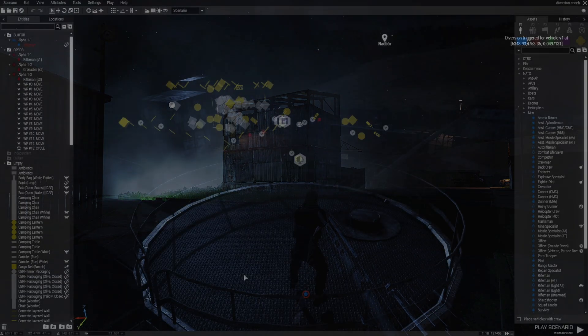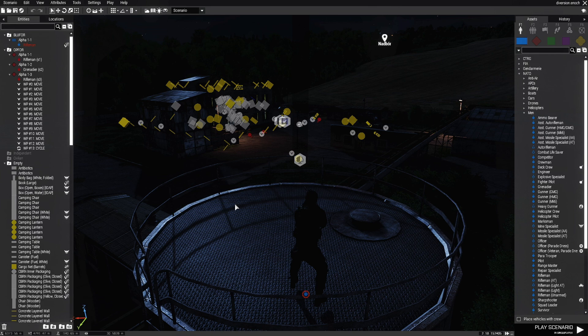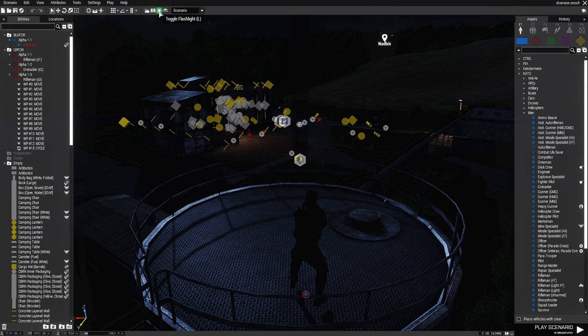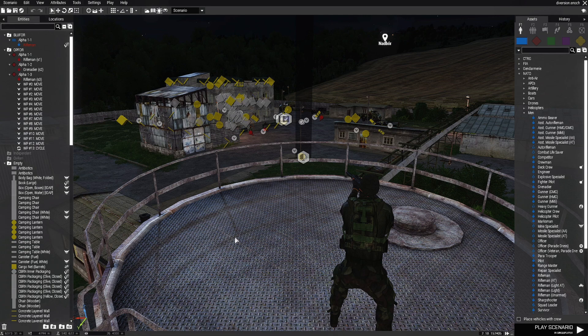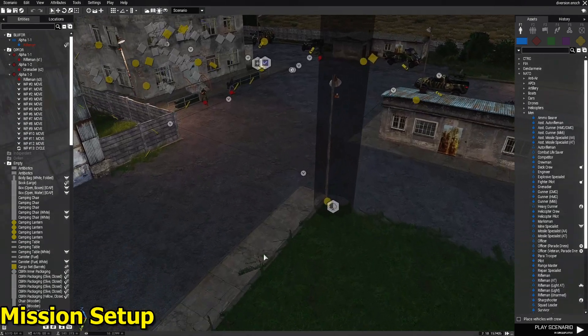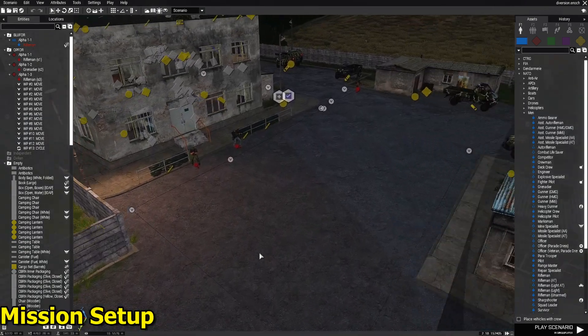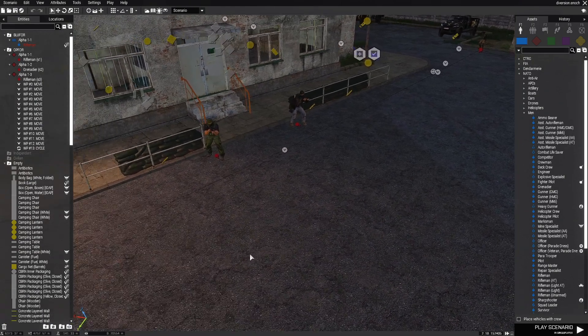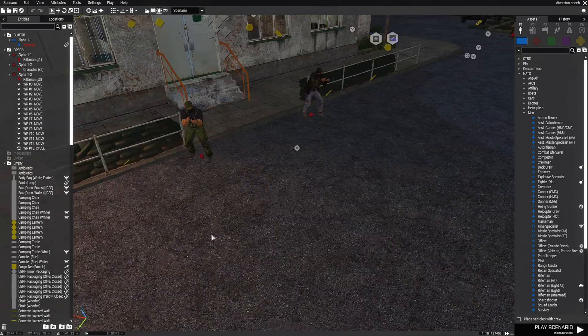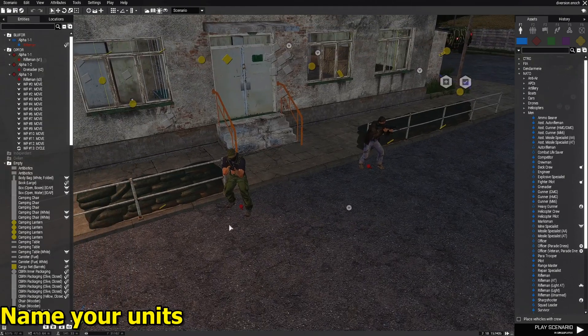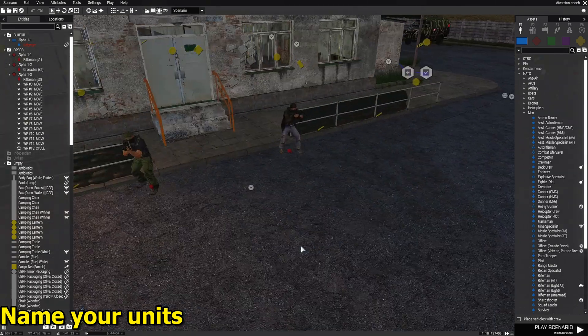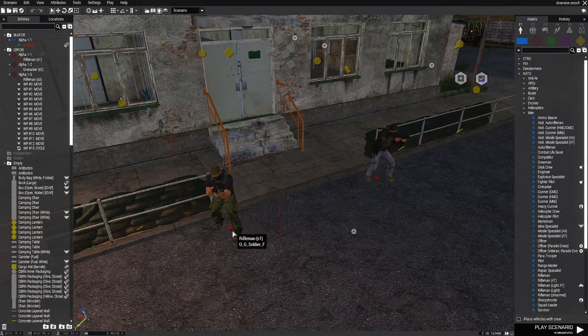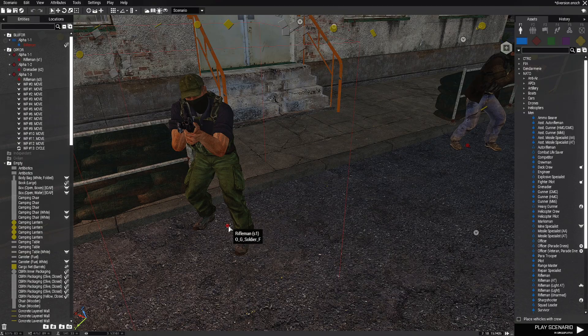Here we are in the editor of the mission that was displayed. Let's turn on the flashlight. The player is right here and I'm going to show you how this is set up. Basically it's very easy. All you have to do is name the soldiers that you want to be diverted.